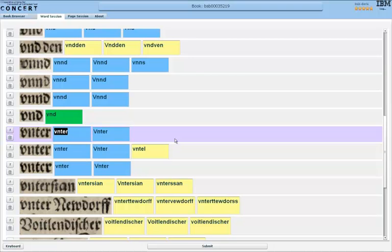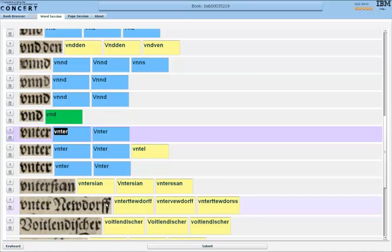Sometimes I also have the problem that the OCR makes segmentation errors. So in this case, Unter Neudorf, clearly two words, but the OCR recognized this as one. So what I can do here, I cannot correct that in the word session, but I click on the question mark.